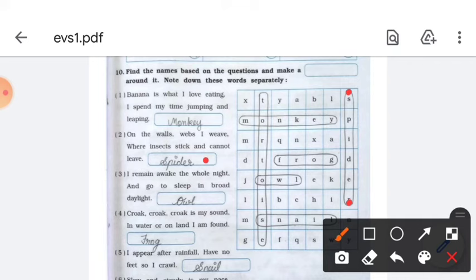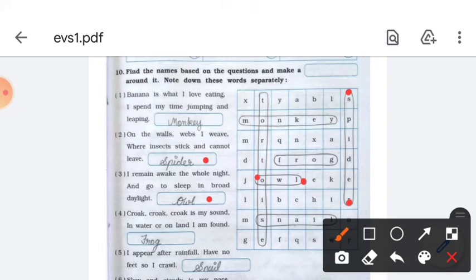Number three: I remain awake the whole night and go to sleep in broad daylight — the answer is owl. Find owl in the word grid and box it.